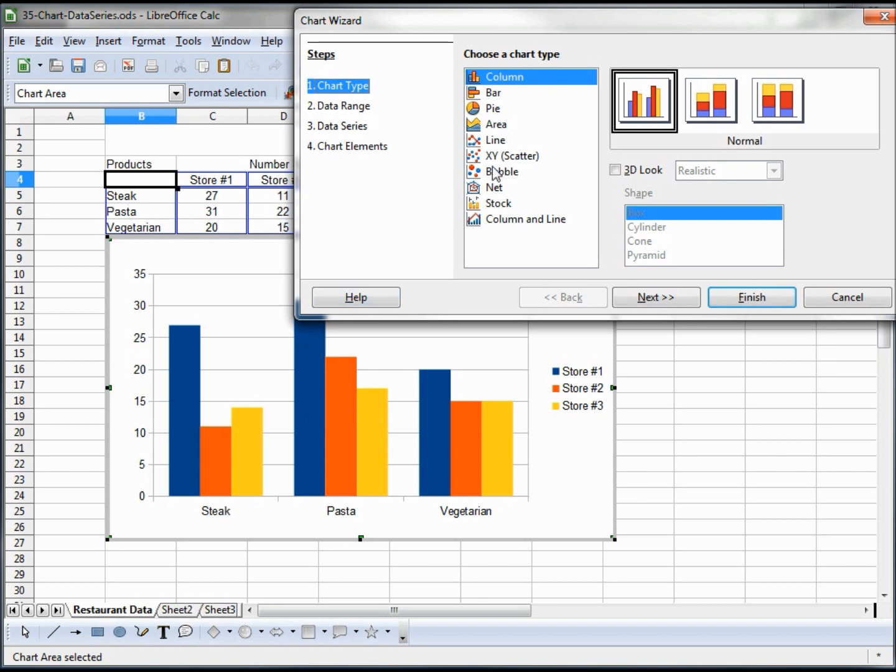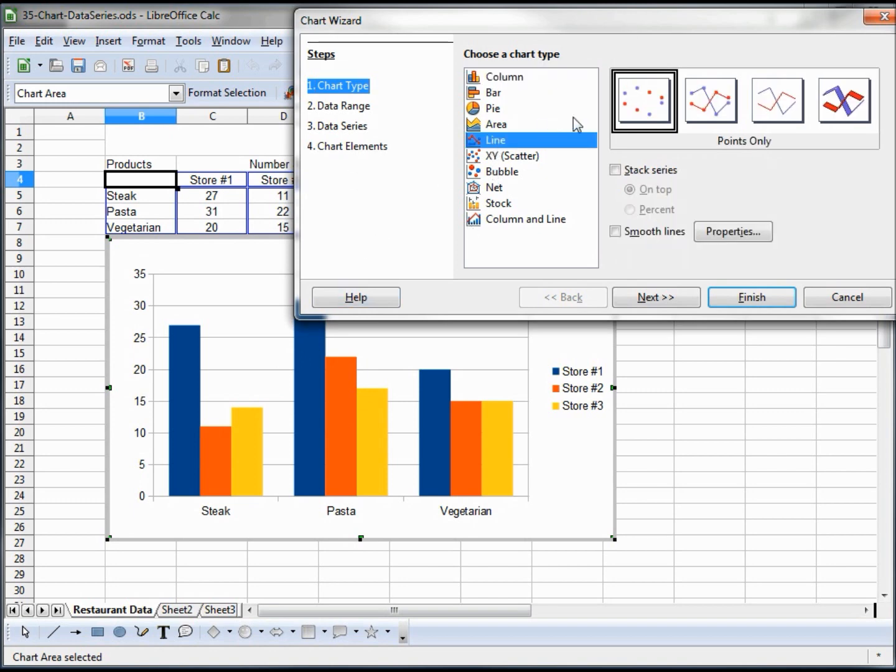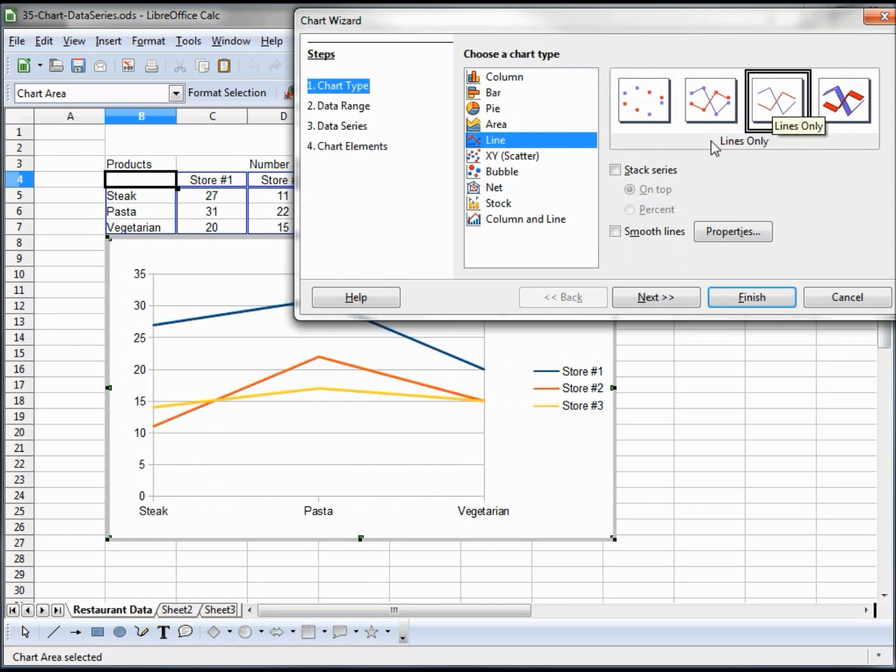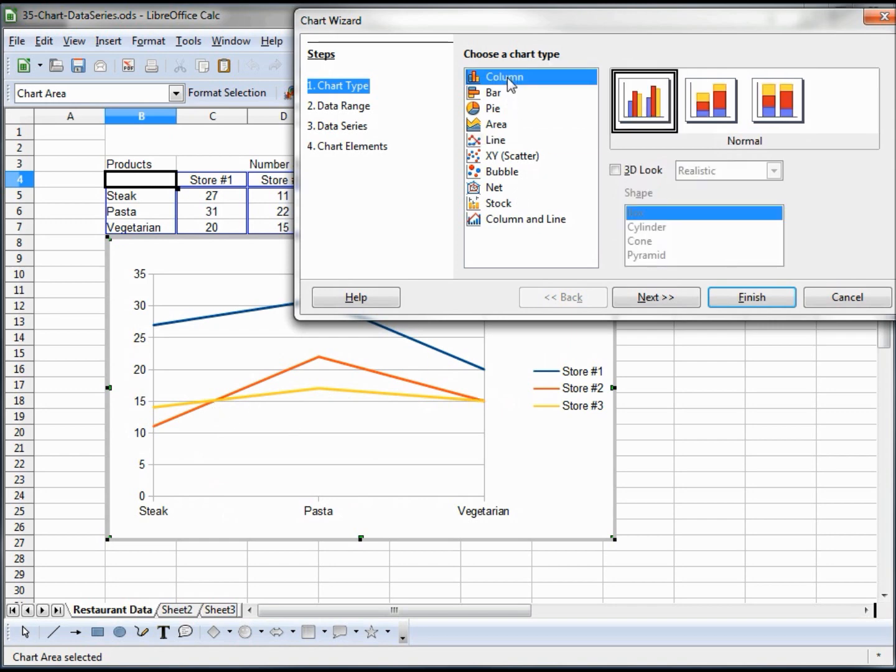So we can check another type. What if we want a line chart with lines only? I don't think this works for the purposes we're looking for, so we're going to stay with the column.